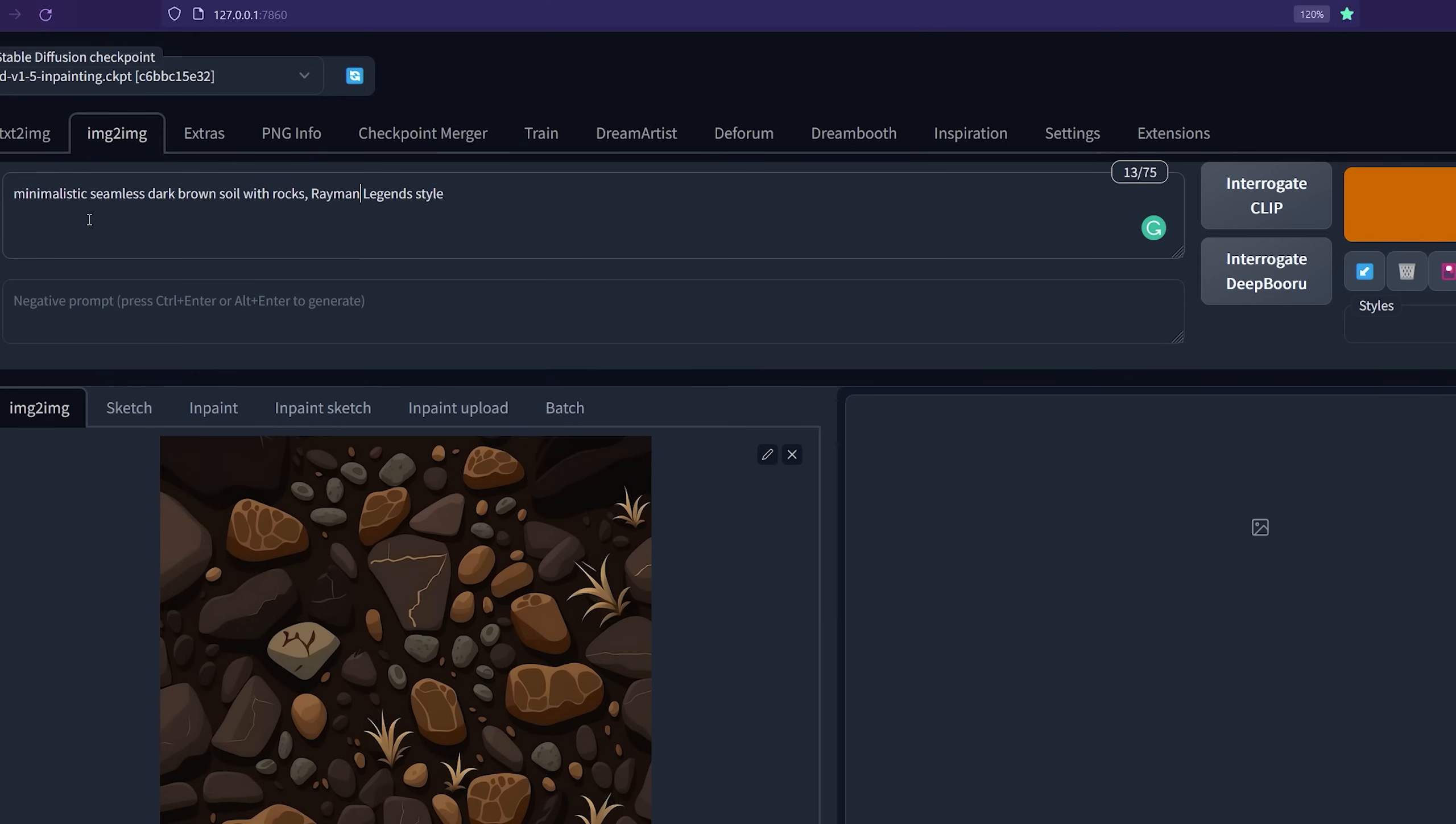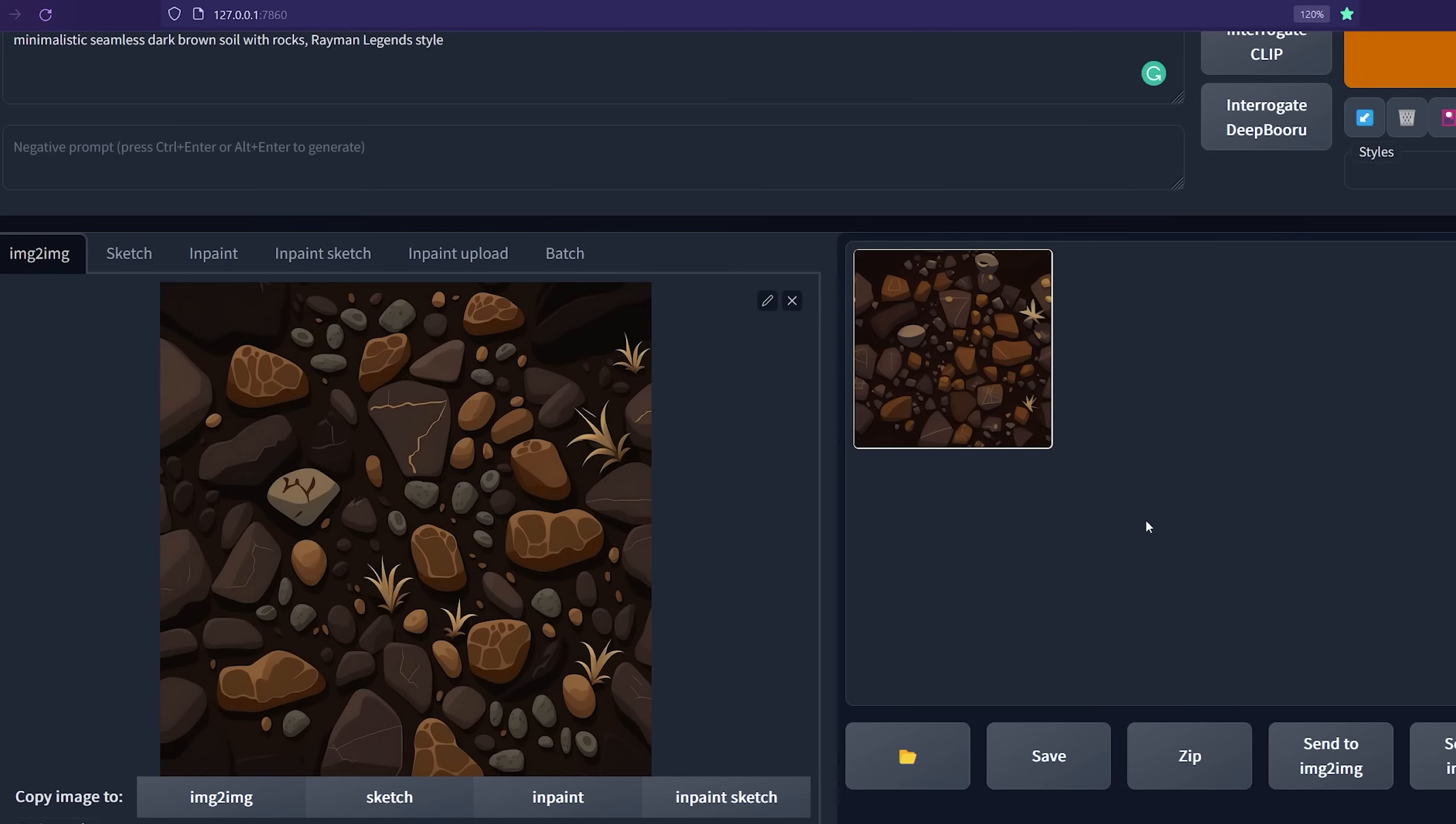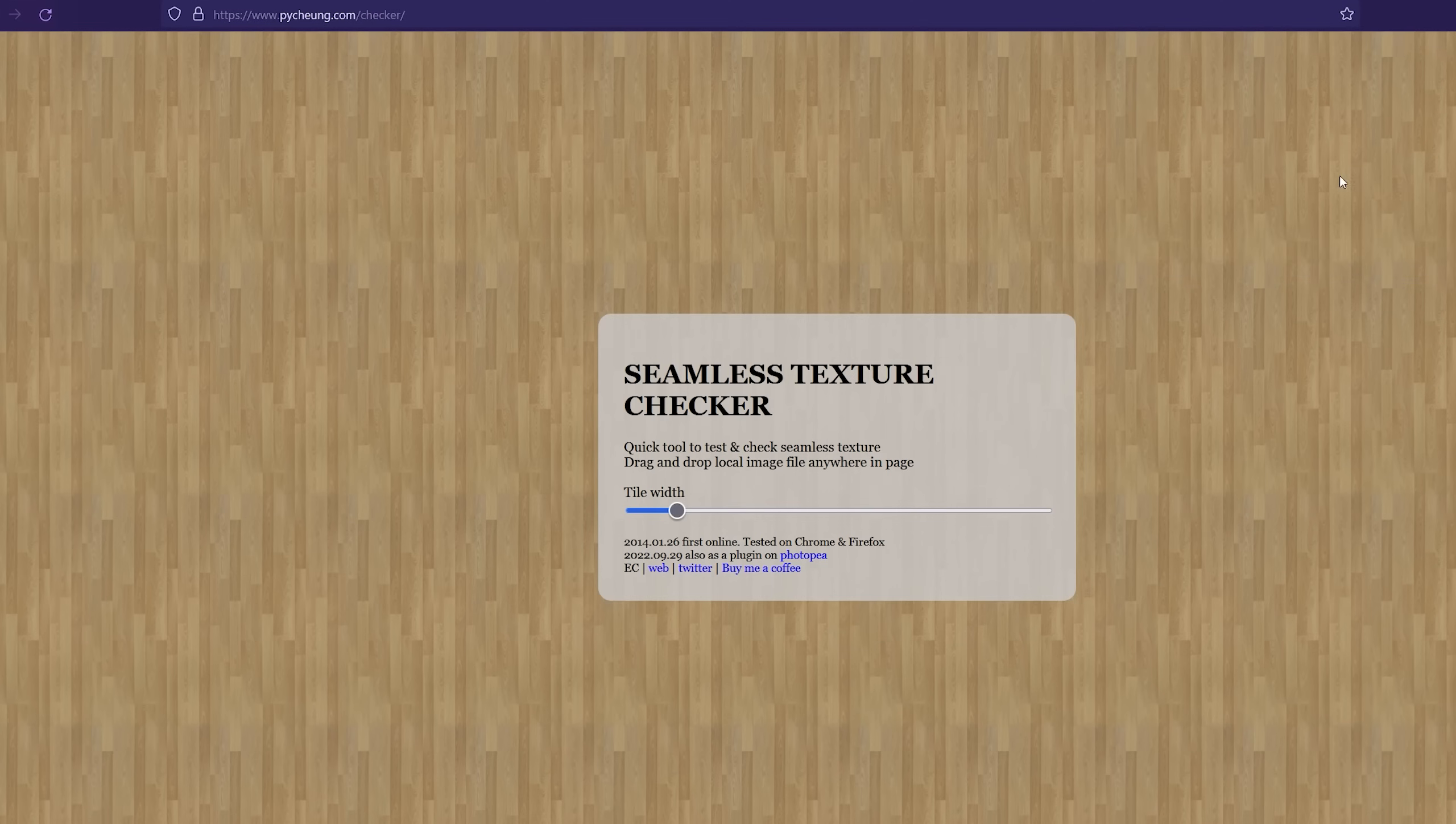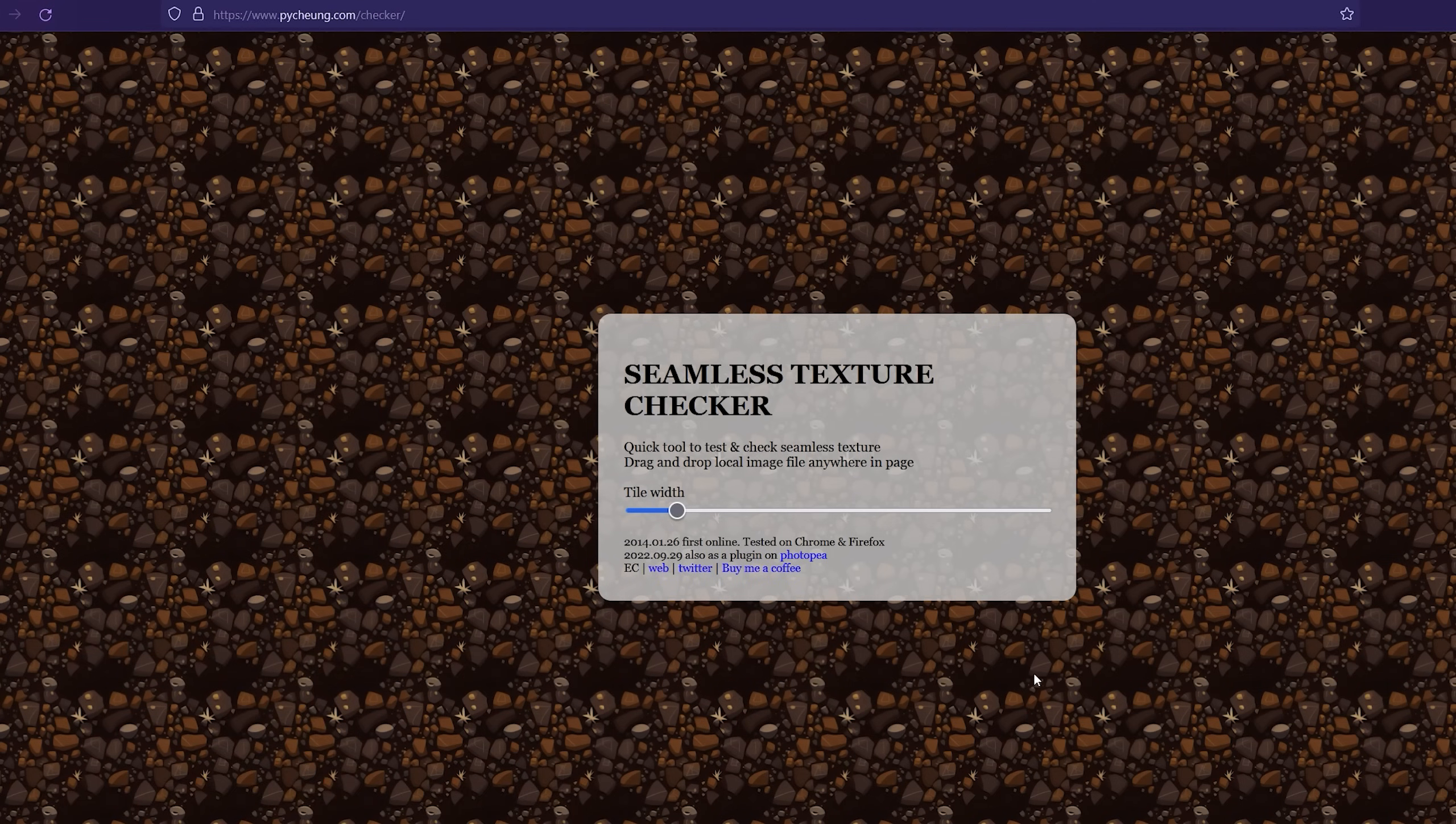So if we go now to Stable Diffusion and go to the image to image tab, select the image that we generated from Midjourney and type the same prompt we wrote there, 'minimalistic seamless dark brown soil with rocks Rayman Legends style,' and we go down and tick the tiling checkbox and set the denoising strength to something like 0.35, like 35%, then hit generate. And you will be surprised with good results that can be seamless. And we can make sure that is seamless by saving the image, and here you go. You have now a seamless texture that you can't know where it's cut.